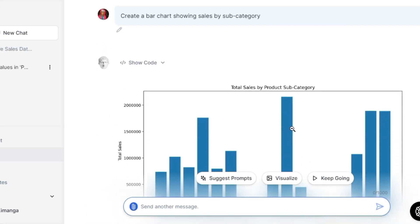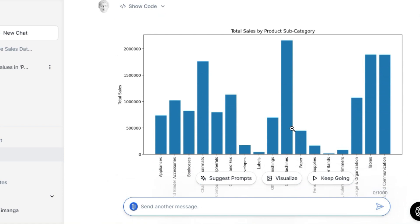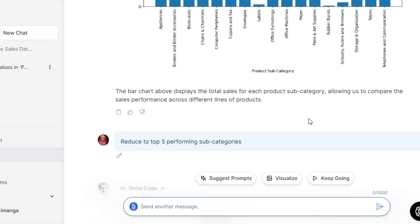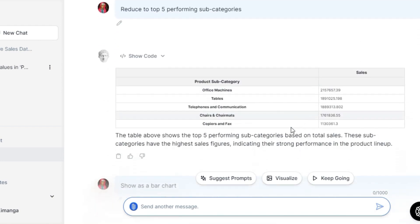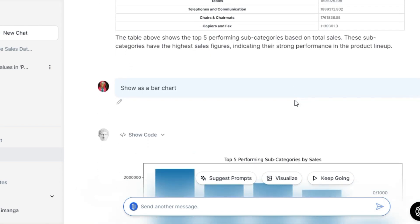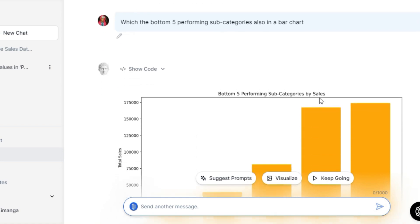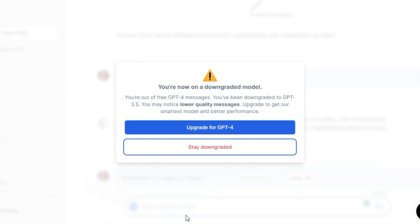A key advantage to Julius AI is its conversational interface. Rather than requiring coding skills, you have a dialogue with the platform — asking questions, requesting analysis, and refining suggestions. It allows both data experts and business users to gain insights through natural interaction. You will get a notification once you run out of the free GPT-4 allocation and get downgraded to GPT-3.5.